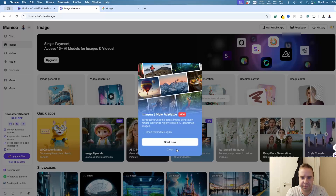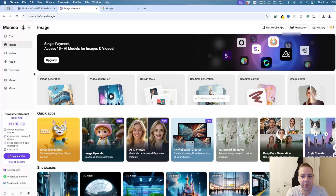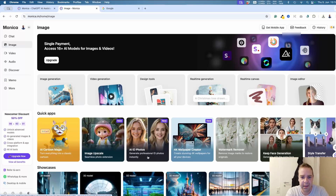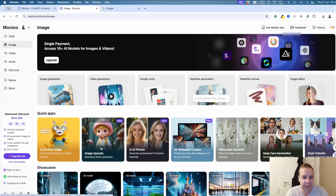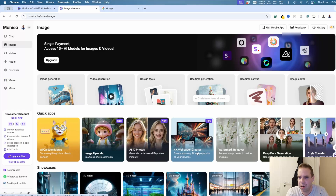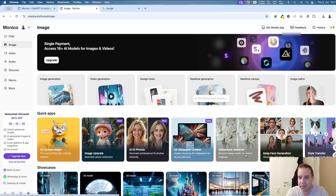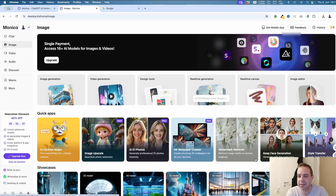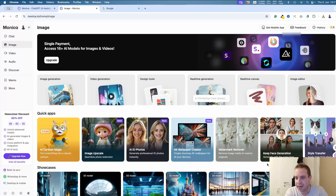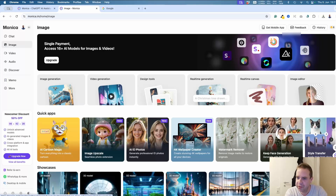On the left side there's also the option to create images, with a ton of different image generation tools. These include AI ID photos, image upscale, AI cartoon, 4K wallpaper creator, and a watermark remover — so if you copy an image from Google and want to insert it on your website but it has watermarks, this tool will remove all the watermarks. There's also face generation tools like keep face and generate with same face, plus real-time generation and design tools.